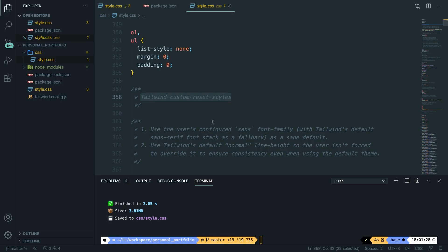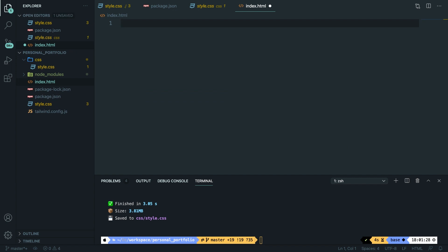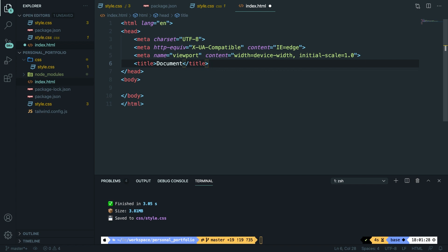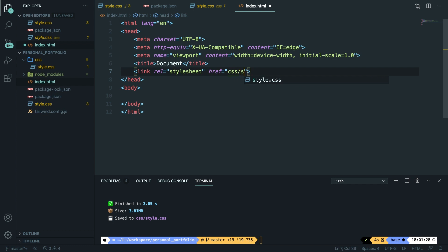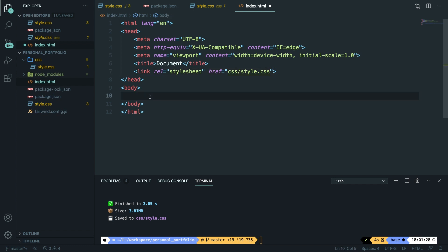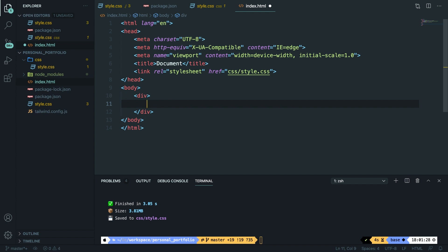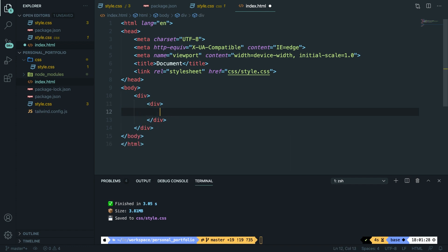In web design, typography is a very important subject since you're going to display text to a reader. To showcase how you can play around with font sizes, we need an index.html file. Inside the root of our directory, let's create a new file called index.html. We need our HTML template, so let's write doc and hit tab. First, we need to link our stylesheet from the CSS folder. Right below our title, create a link tag with href pointing to css/style.css.